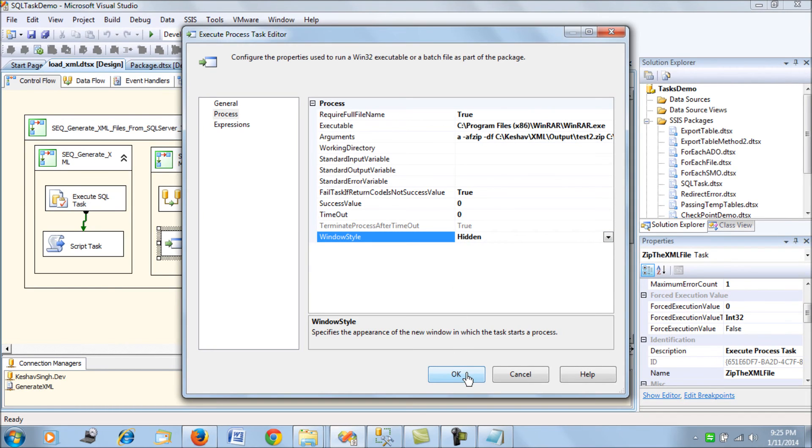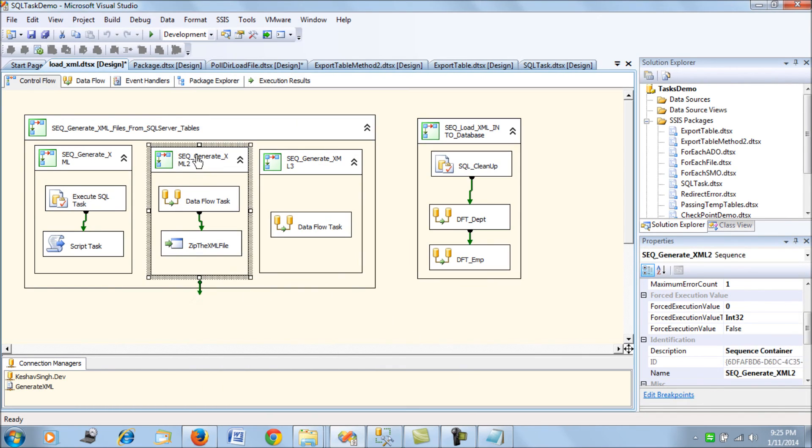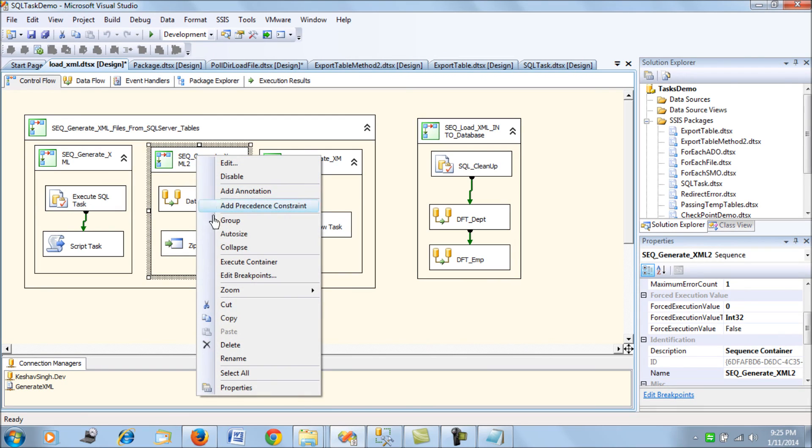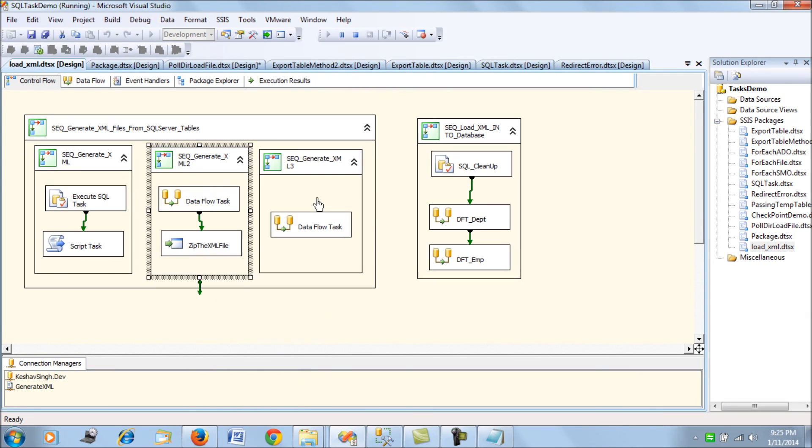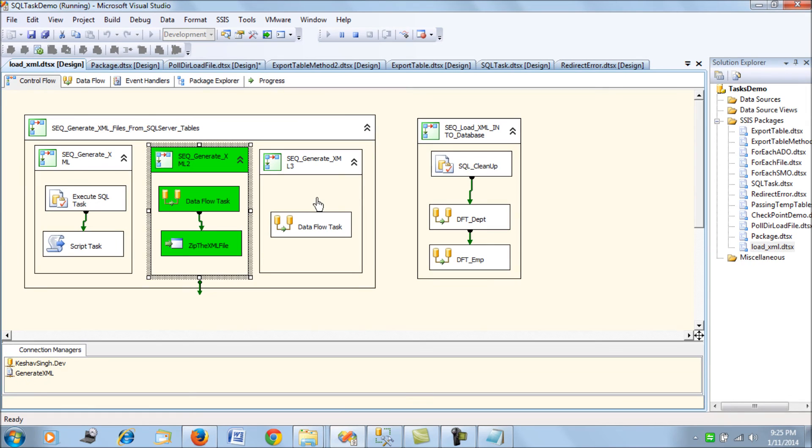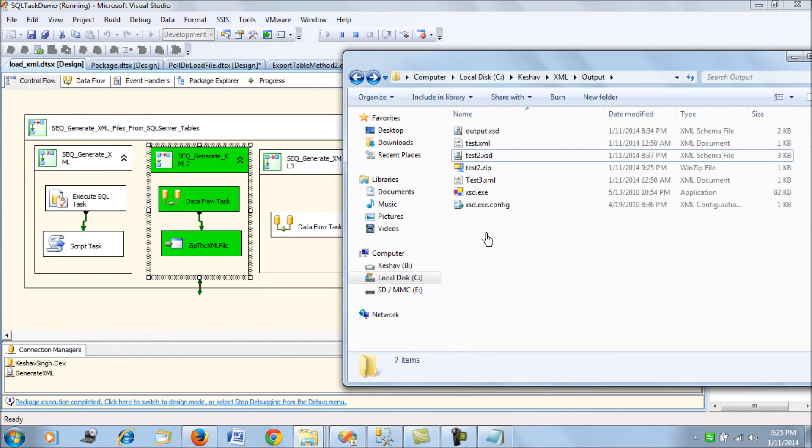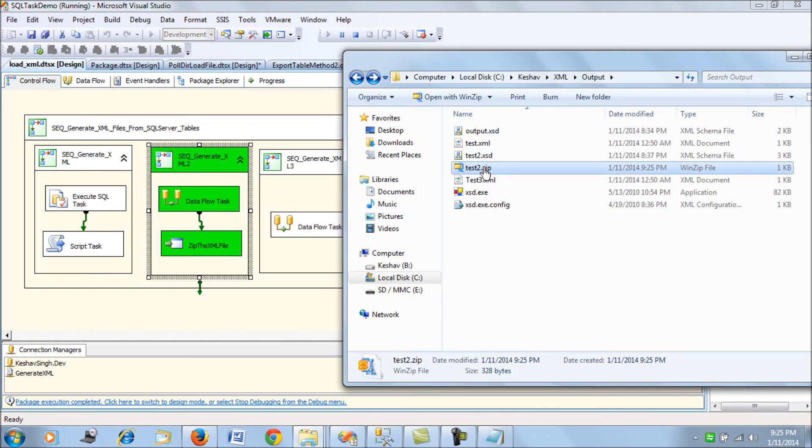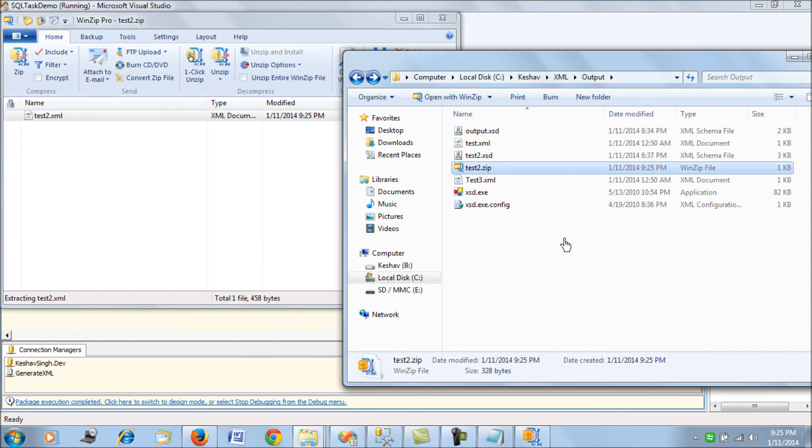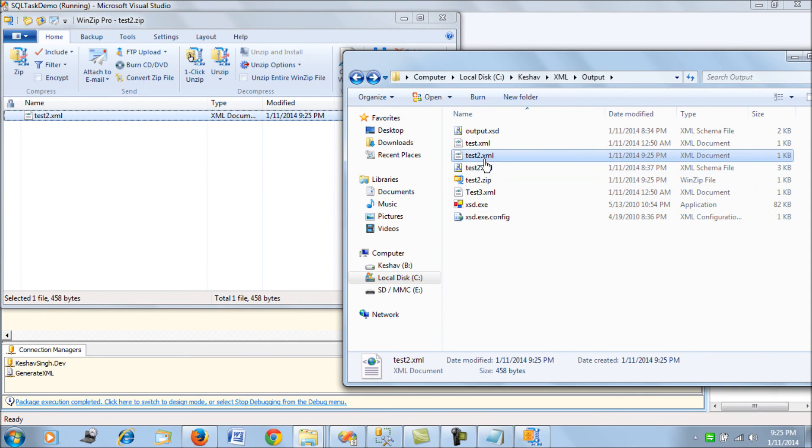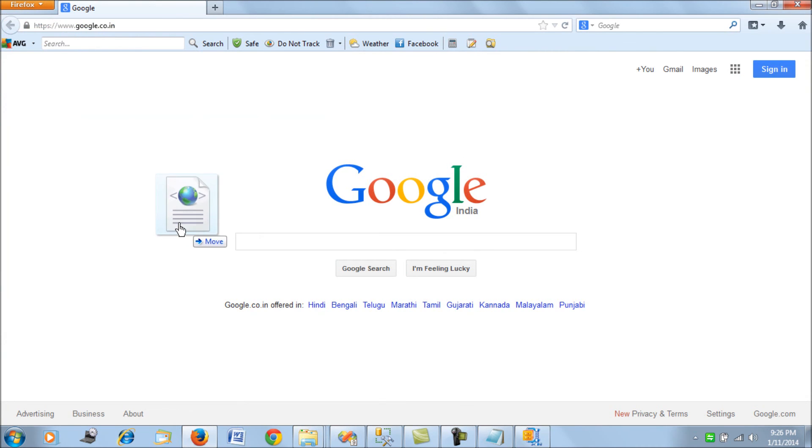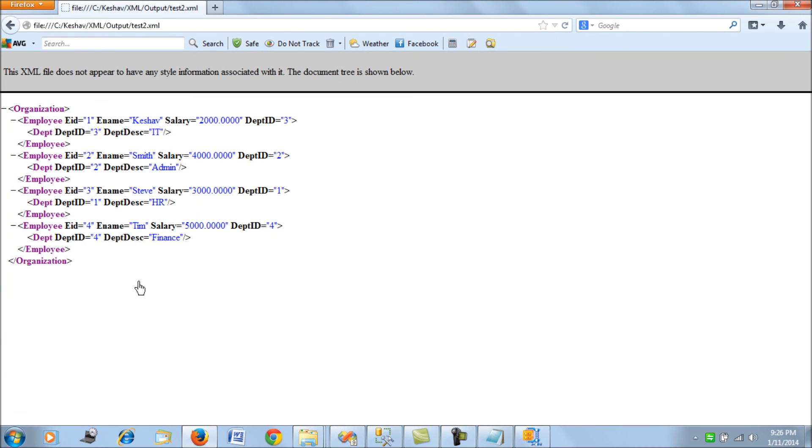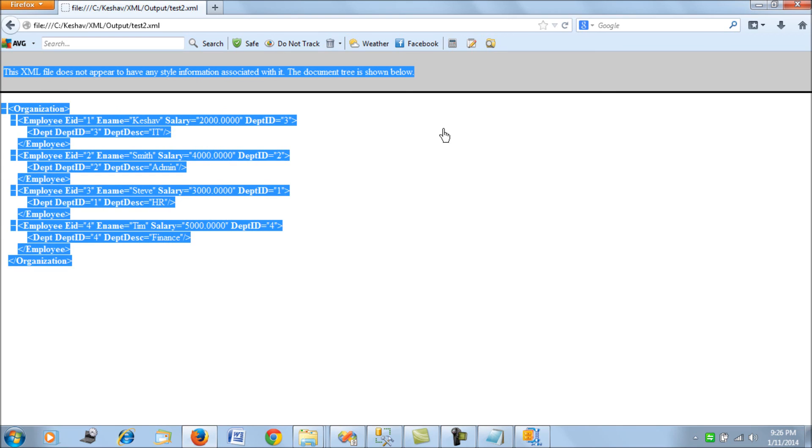Let's just try to run this container. Once this container is executed, we see a test2.zip which has been generated by WinRAR. Our file has been zipped here. Let's just see, this is our test2.xml which was generated. If we try to validate it, this is the XML that was generated.